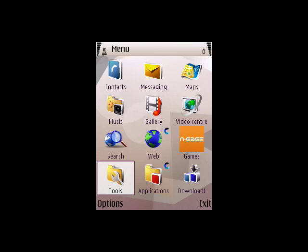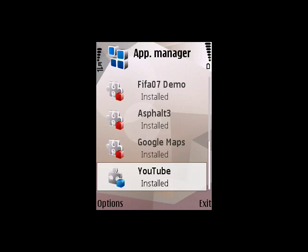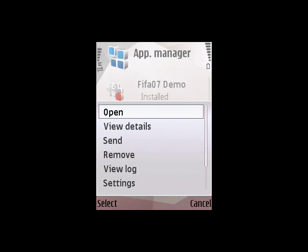First, open your phone's main menu and select the Tools icon. Then, select the Application Manager icon. Scroll down and select YouTube from the list. Then, select Open.